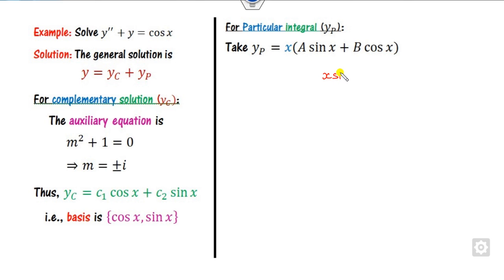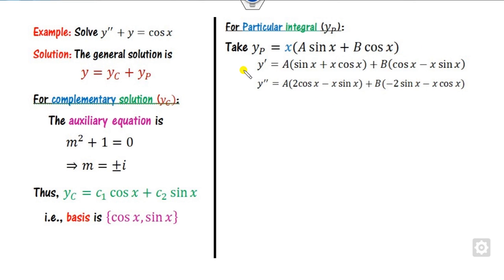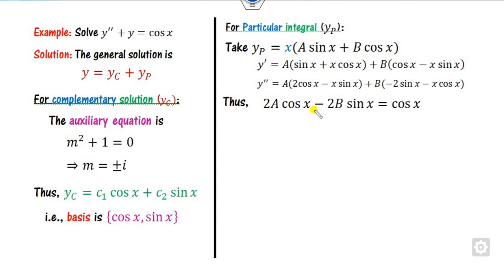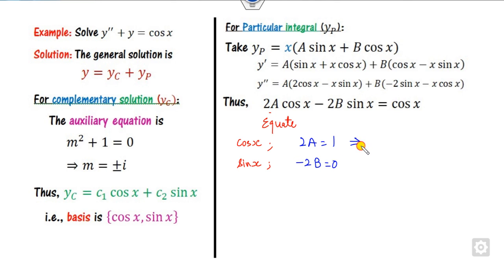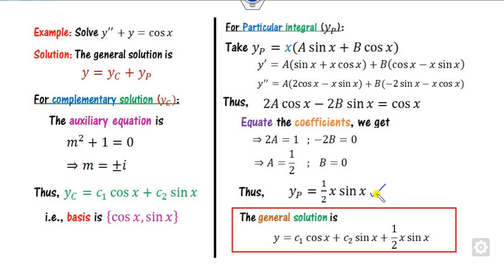Find y' and y'' for yp = x(A sin x + B cos x) and substitute into the equation. After simplification, equate coefficients: for cos(x), 2A = 1, so A = 1/2. For sin(x), −2B = 0, so B = 0. Substituting back, yp = (x/2)sin(x). Combine yc and yp to get the required general solution.